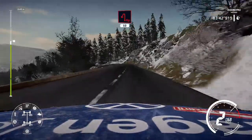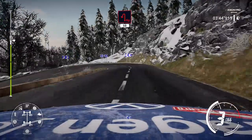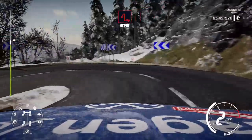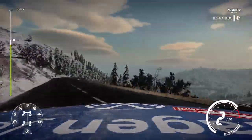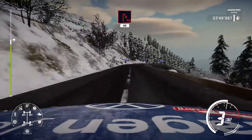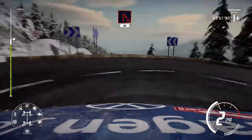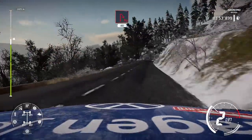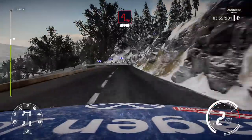Hairpin left, 50. Hairpin right, 40. Hairpin left, 30.